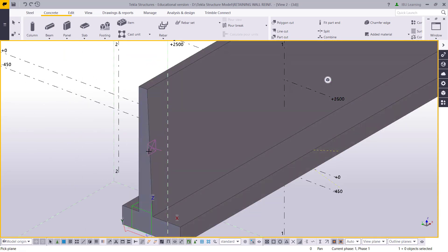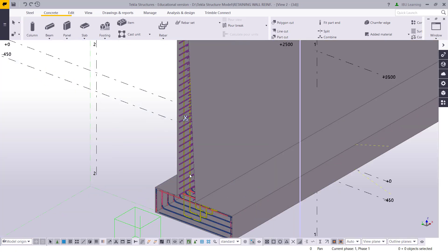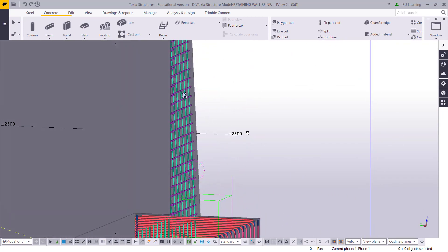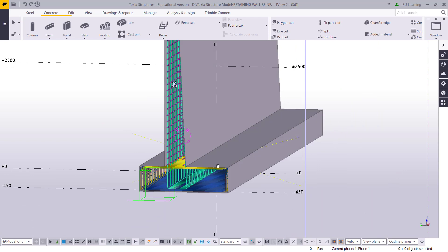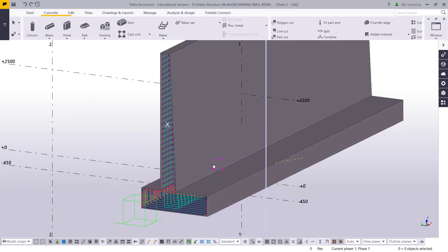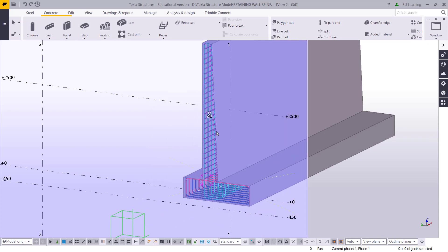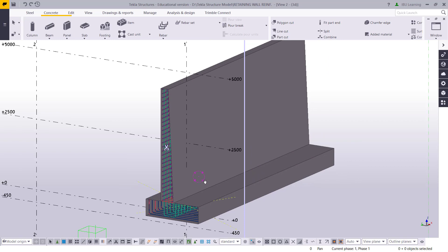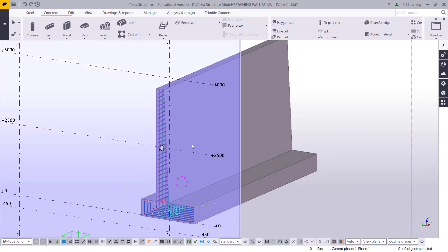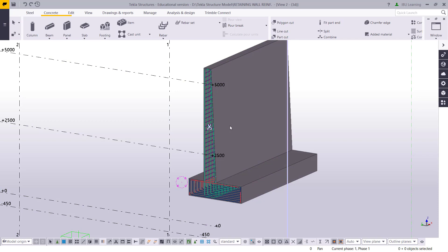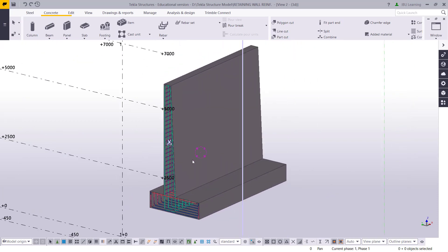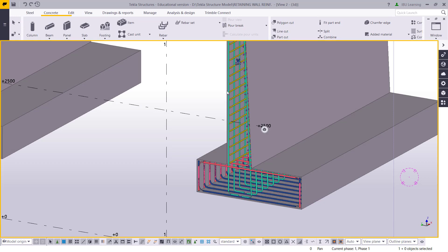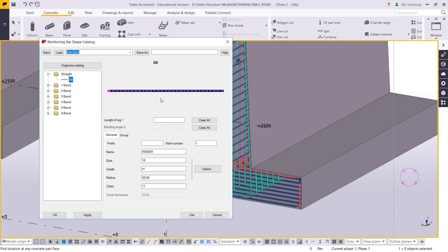If you check the section view, we will find this is the reinforcement. Yeah here one thing I need to make is straight bar and then here bottom.